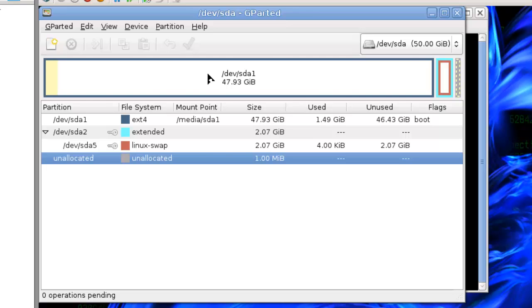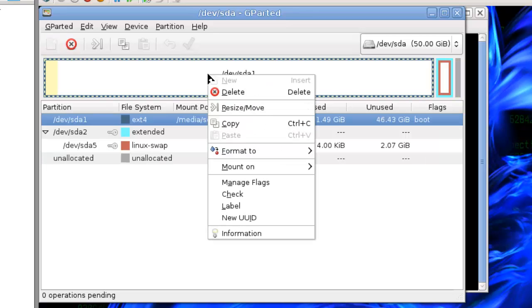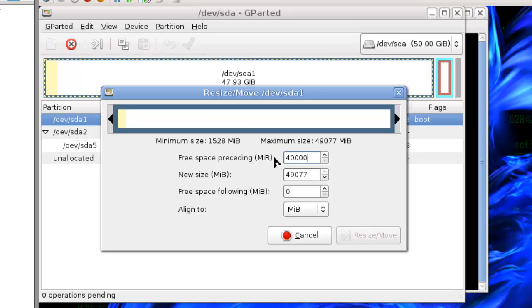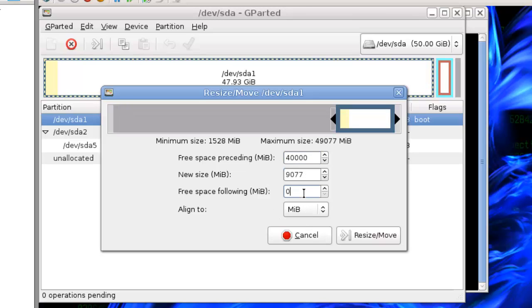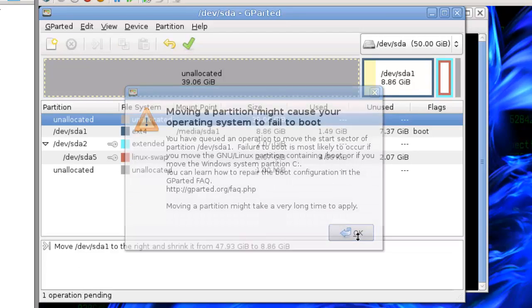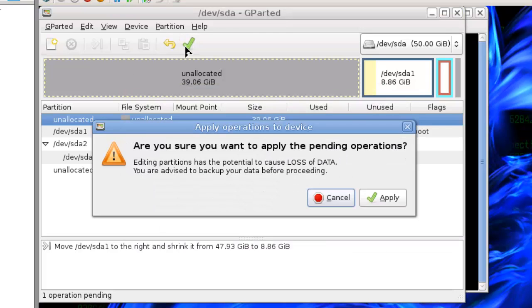If the interface looks familiar it should, it's basically been lifted from Partition Magic. I'm going to put 40 gigs out in front. I'm going to get a warning that the boot sector may be wiped out. I don't plan on dual booting so I don't care, just click OK and click apply.